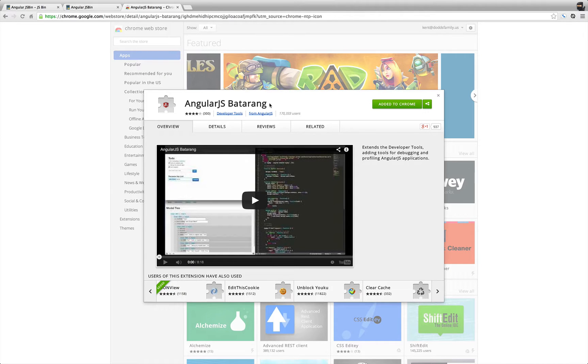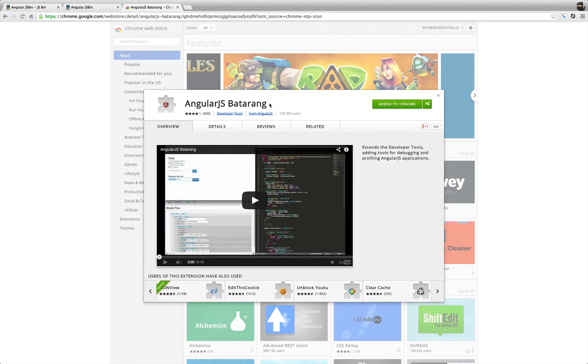I'm not going to go over everything, it's just mostly the elements tab in the console, what Batarang gives you in those contexts.